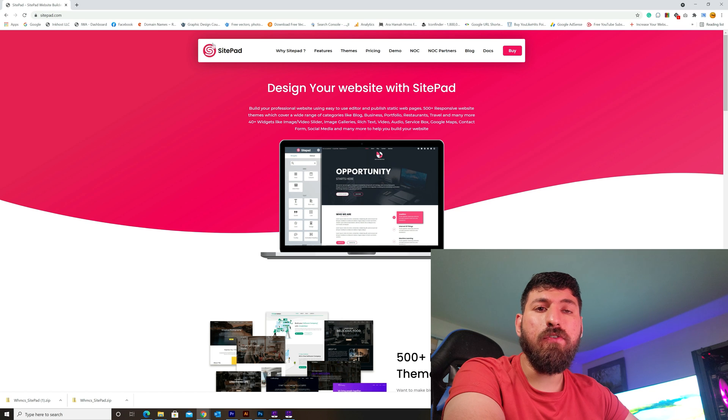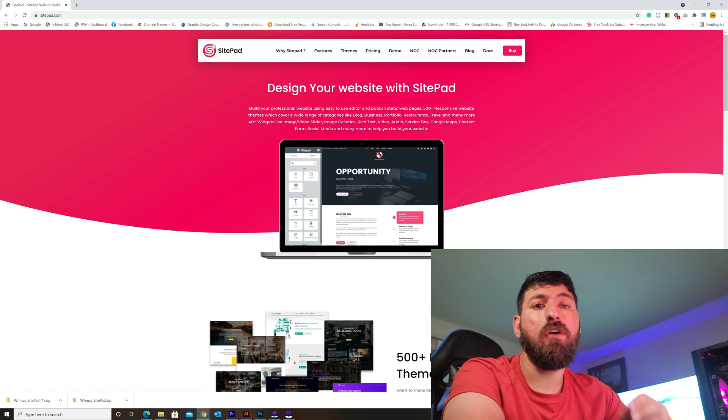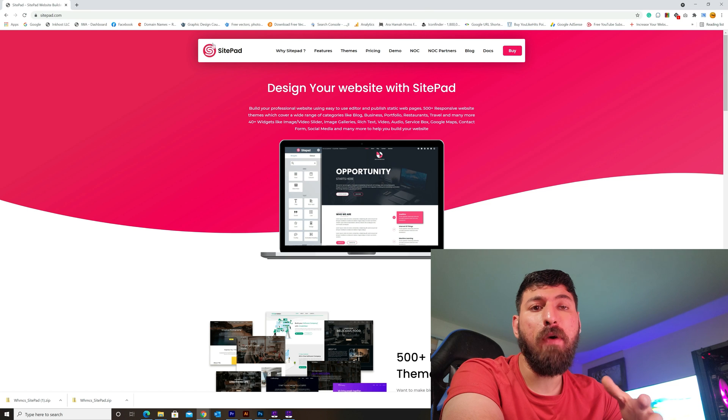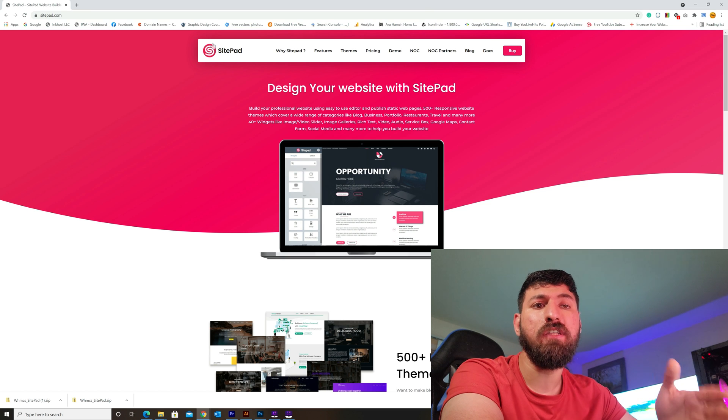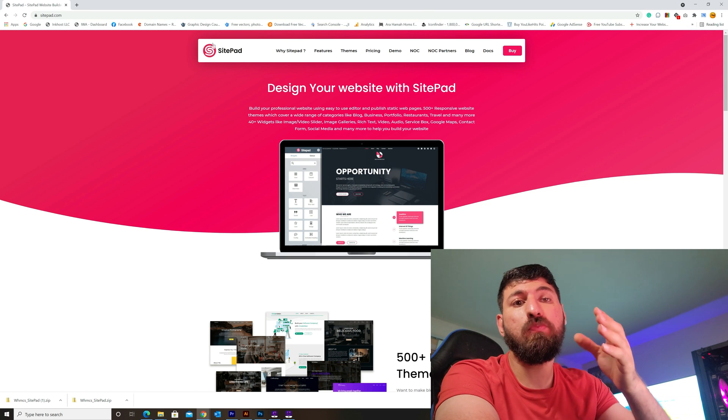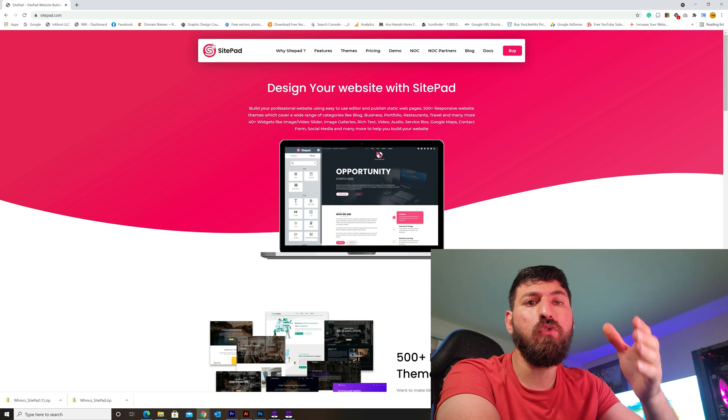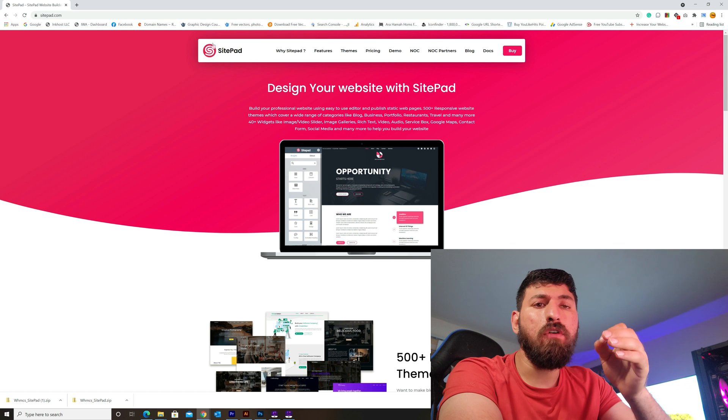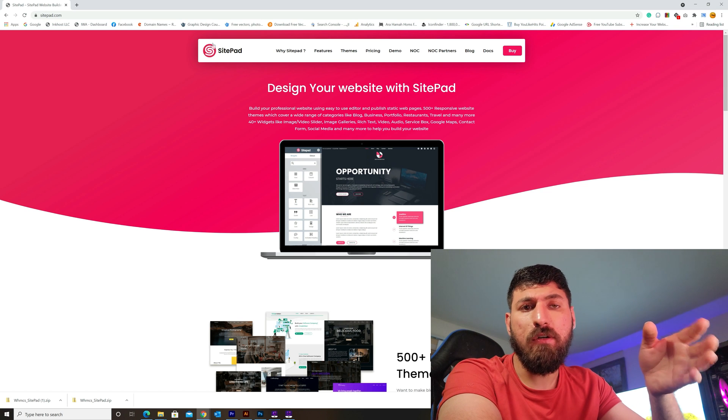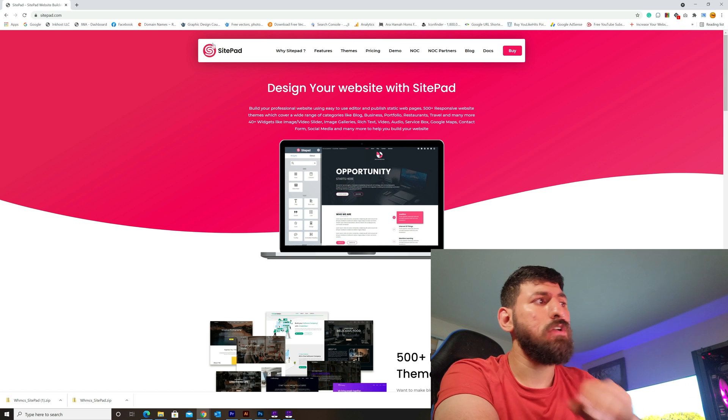Hi guys, how are you? Today I will explain to you how we can hook the SitePad website builder to WHMCS for a specific product ID. It's not for all products, but for specific products only.